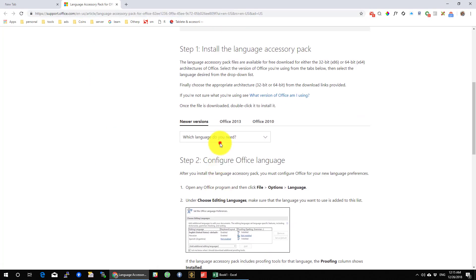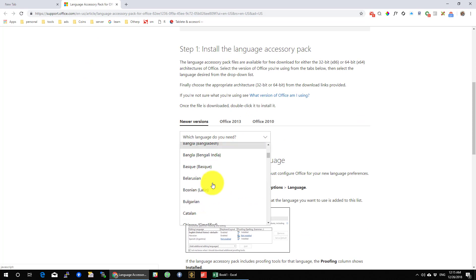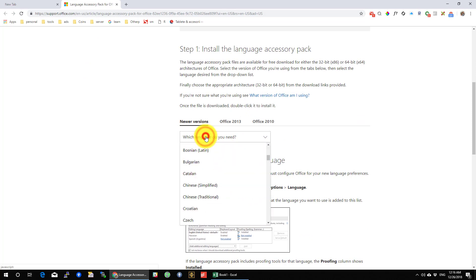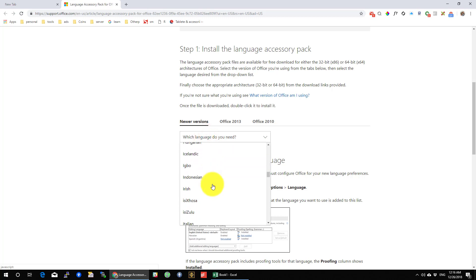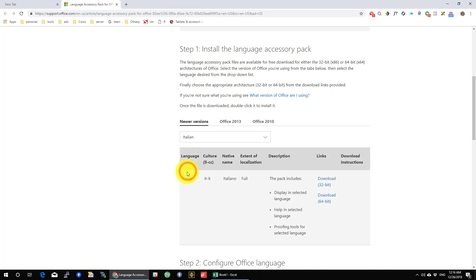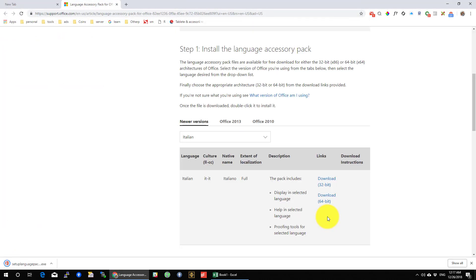On the Internet page, select the language you want to download. Select the version you have of Office, 32 bits or 64 bits. In the description of the video there is a link to a tutorial showing how to find what version you have.